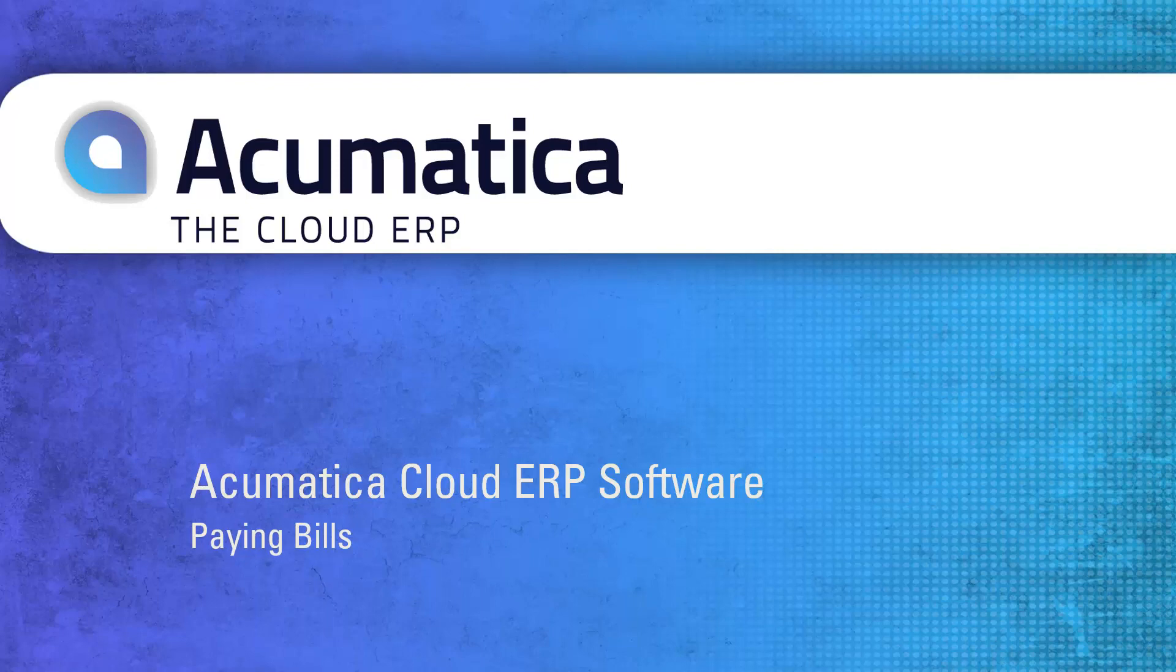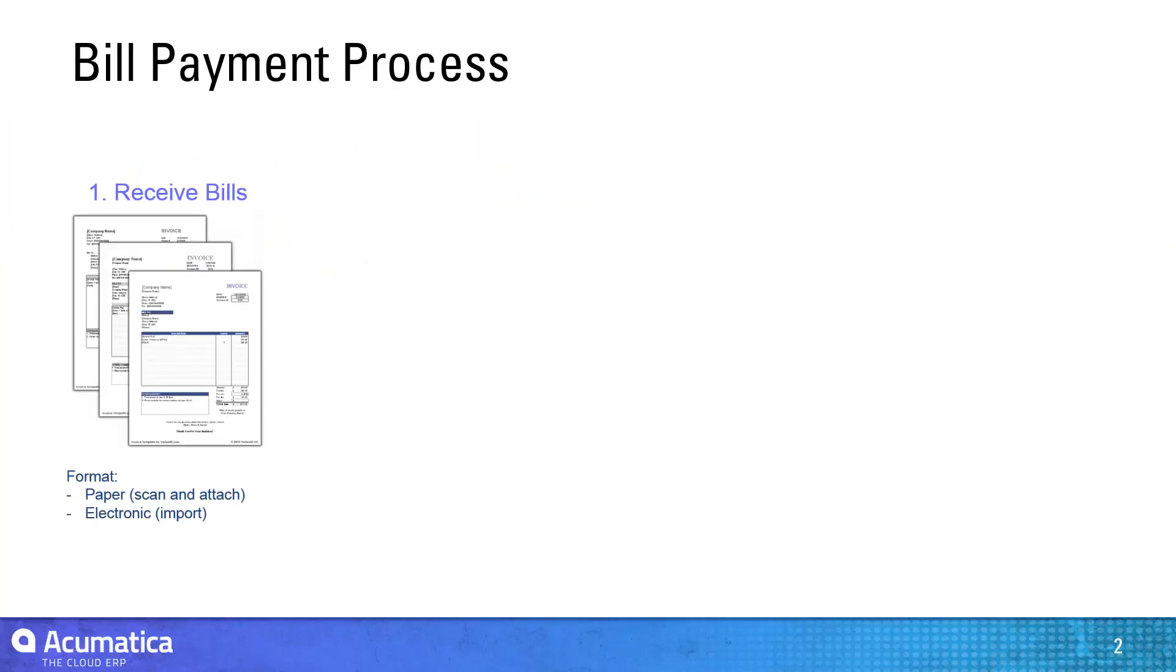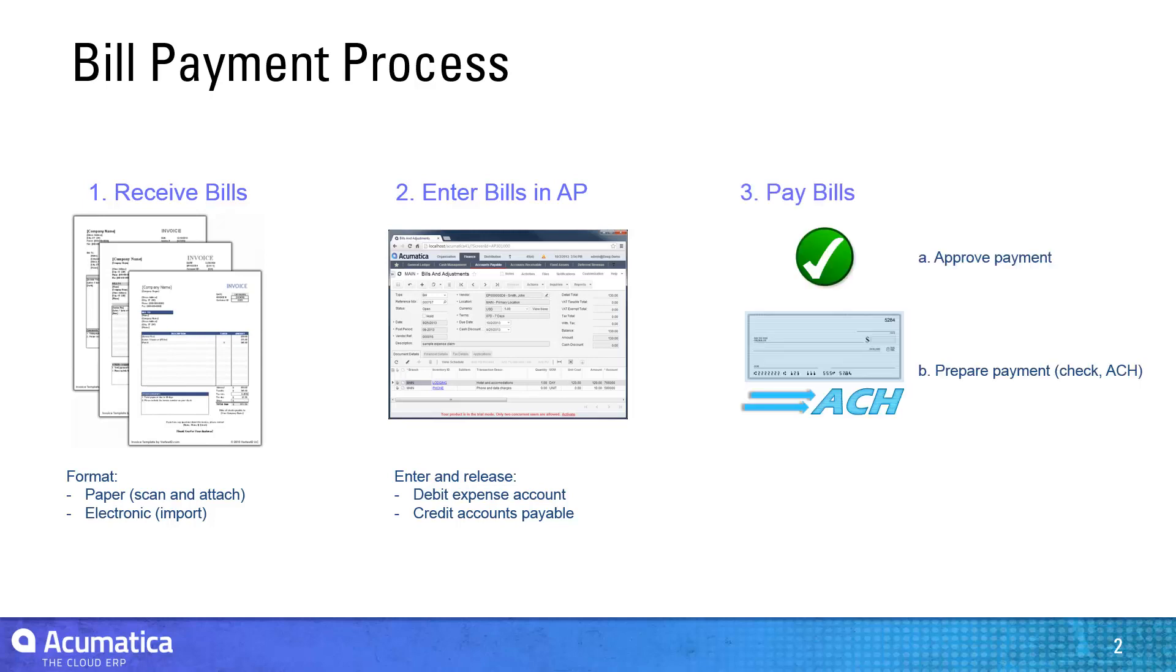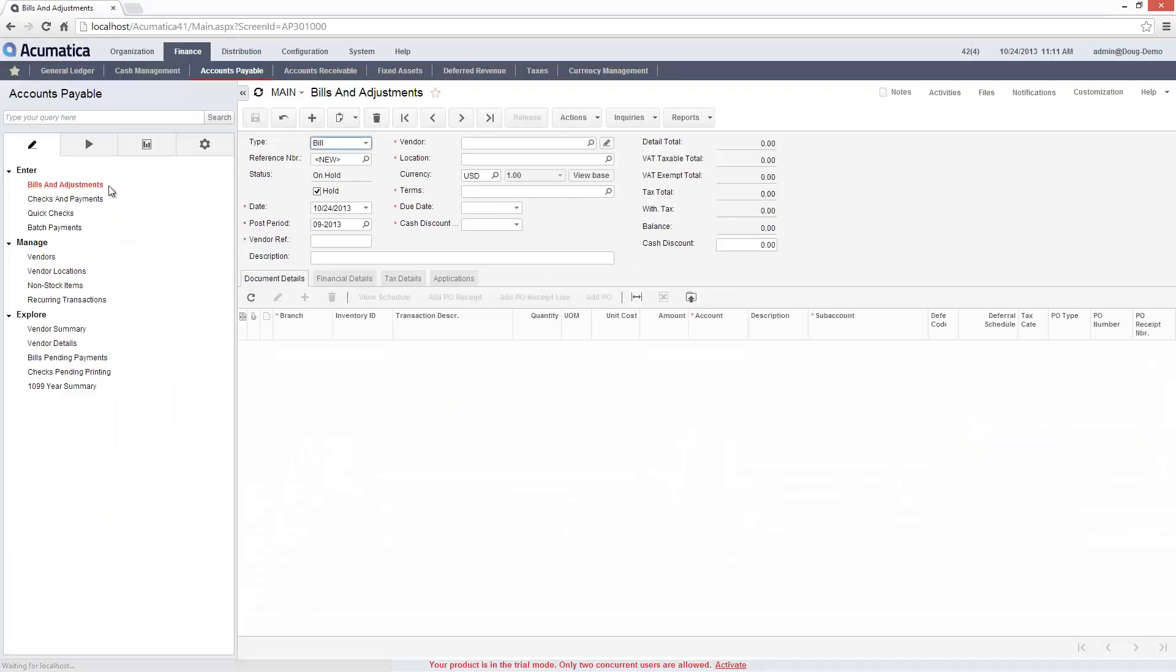Paying Bills. Acumatica allows different people to enter, review, and pay bills. In this video, I will demonstrate the process of creating a bill and issuing a payment to a vendor.